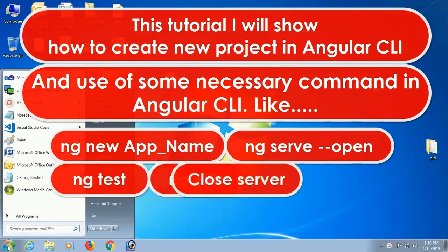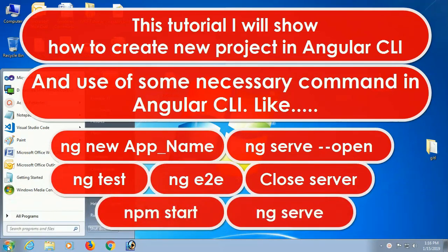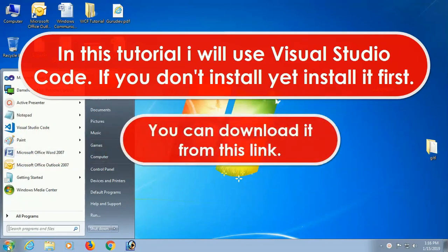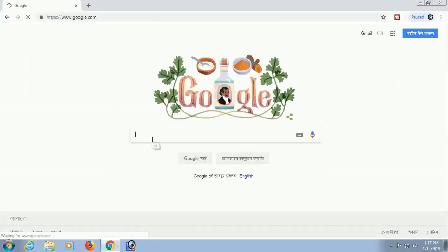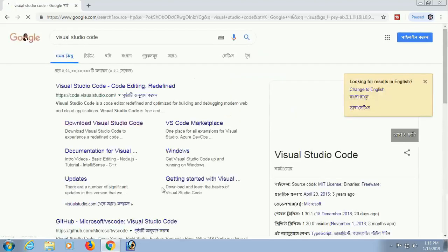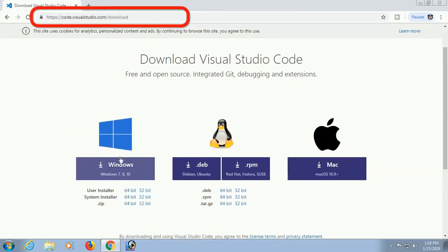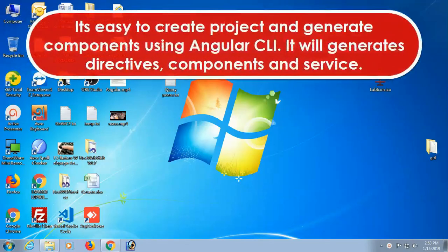Also covering end-to-end test, closing server, npm start, and ng serve. In this tutorial I'll use Visual Studio Code. If you don't have it installed, you can download it from code.visualstudio.com. You can download it for Windows, Linux, or Mac.